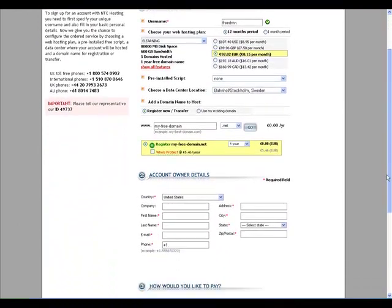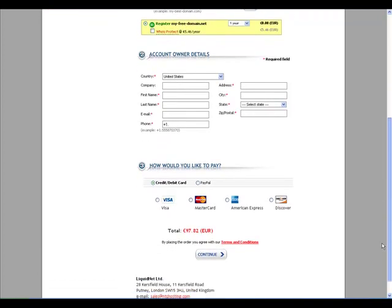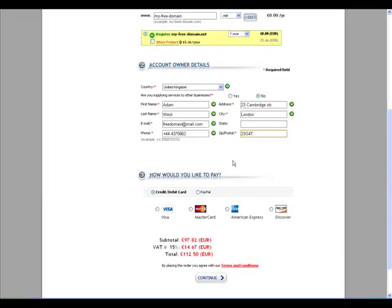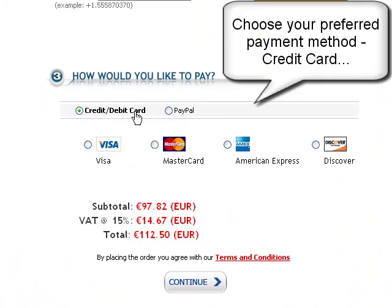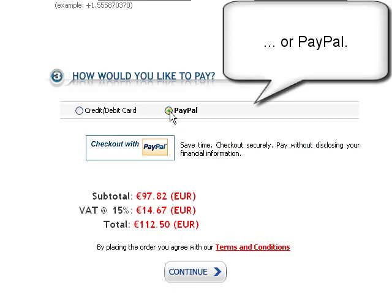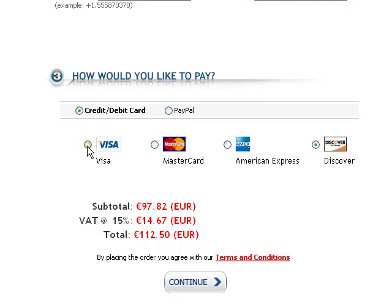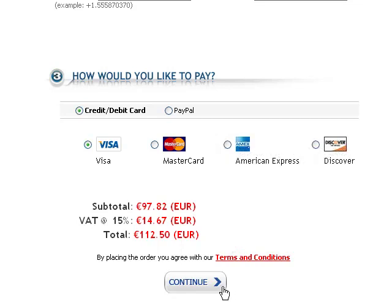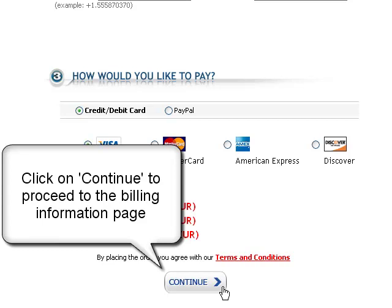The following order form fields require you to specify the account owner details. This could be your personal details, the details of the company that you represent, or the details of the person managing your website through this account. After filling out the account information, you will need to select your preferred method of payment — a credit card such as Visa, MasterCard, American Express, or Discover, or you can use PayPal. In this example, we have chosen credit card payment with a Visa card. Please note that by placing an order, you will automatically agree with our terms and conditions. Click on the Continue button to proceed to the billing information page.